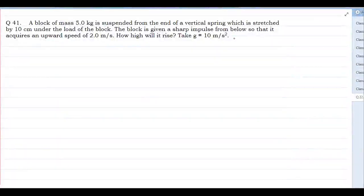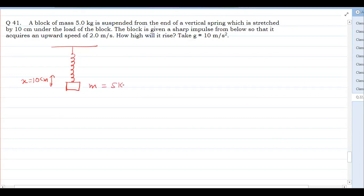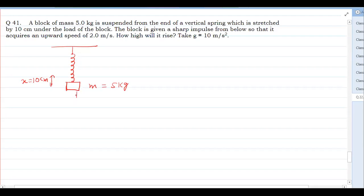Look at question number 41. A block of mass 5 kg is suspended from the end of a vertical spring, which is stressed by 10 cm under the load of the block. So we have a spring hanging an object. The stretch is x = 10 cm, mass is 5 kg. The block is given a sharp impulse from below so that it acquires an upward speed of 2 meters per second from this position.